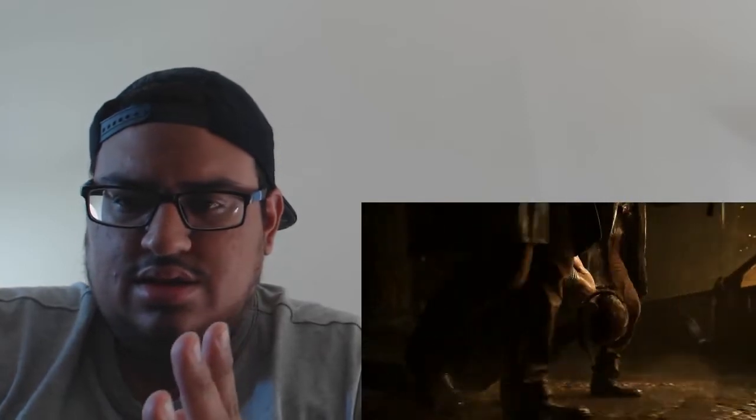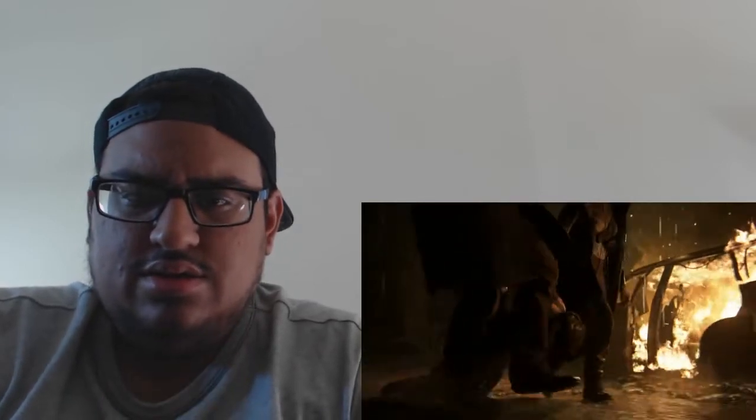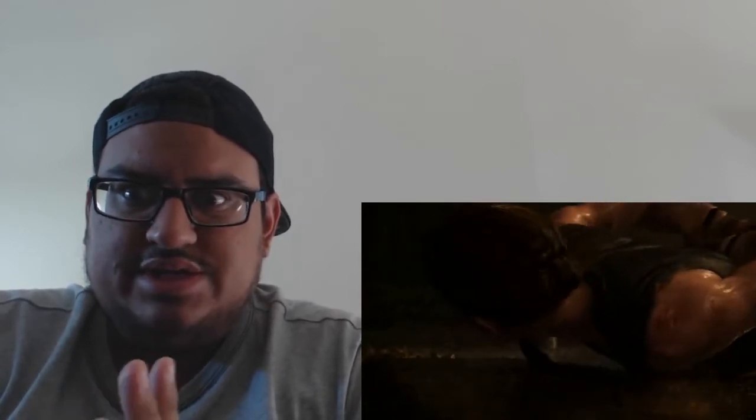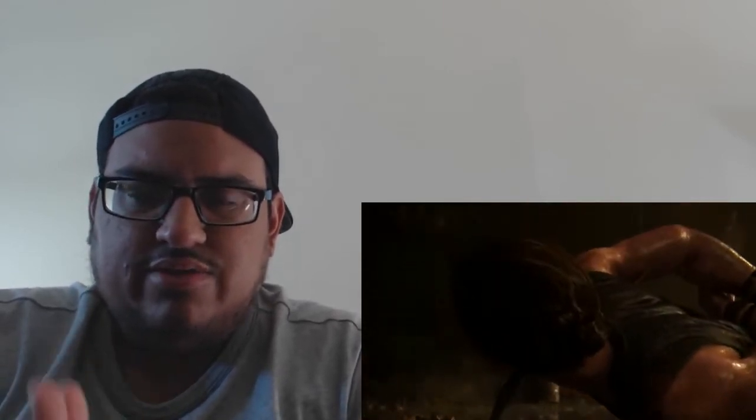There they are, Joel and Ellie, the two best most fleshed out video game characters of all time, seriously. Who's that? Oh shit. Look at the graphics on this thing, holy crap.